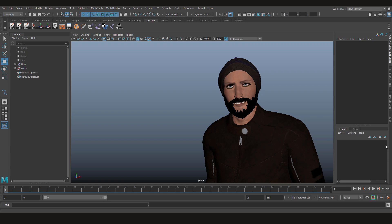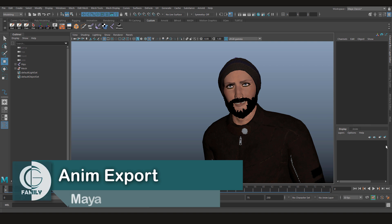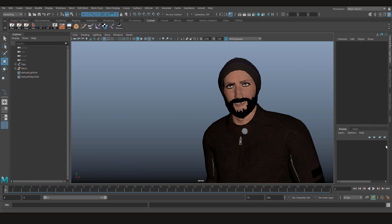Hey everyone, this is Pankaj from CGFamily. In this video we're going to learn about AnimExport. In the previous video we learned how to transfer animations through AtomExport, and I told you Maya offered more ways to transfer animations. One of them was AnimExport, so in this video we're going to cover that.